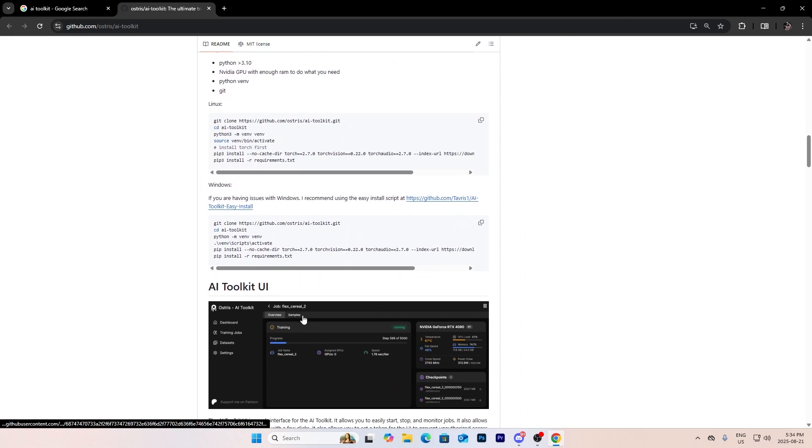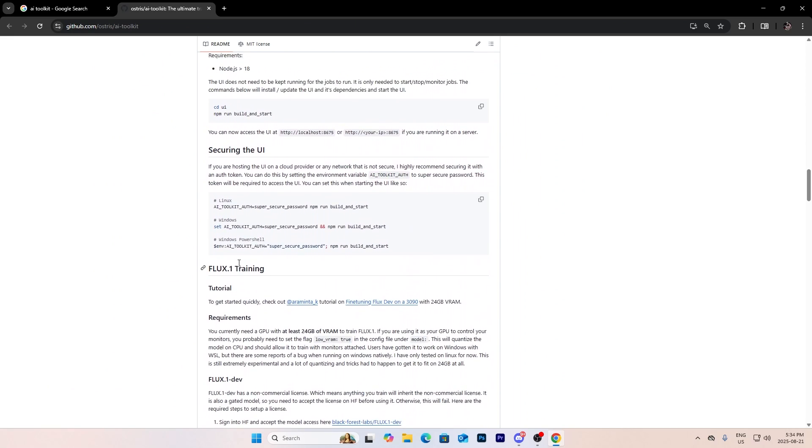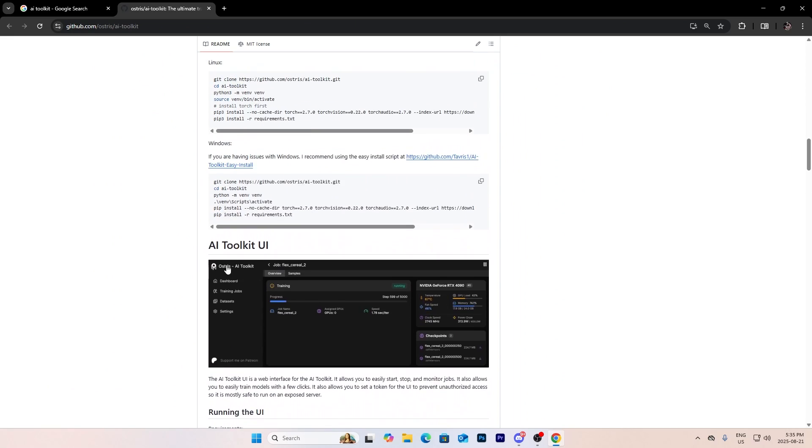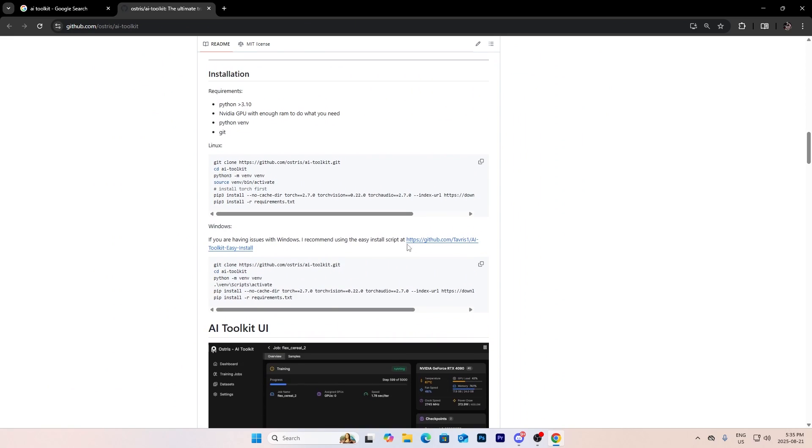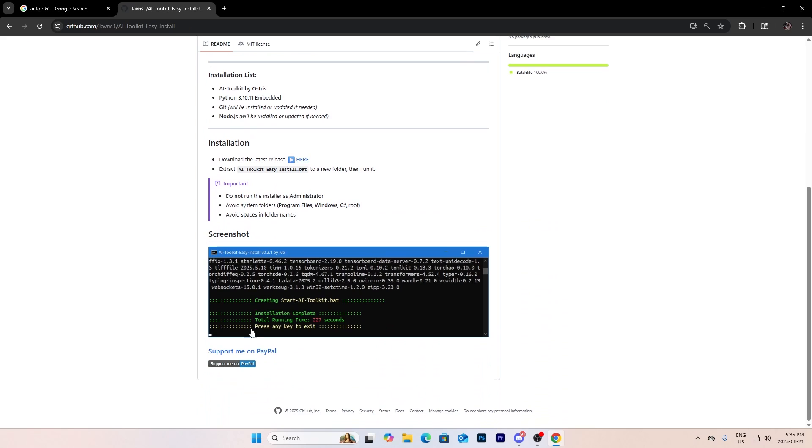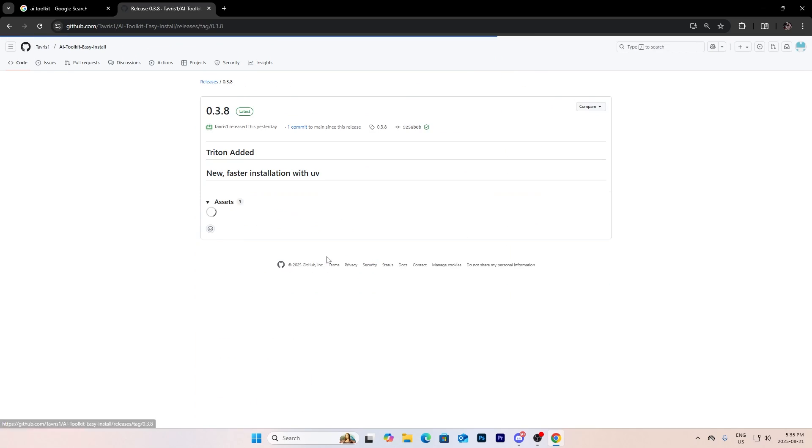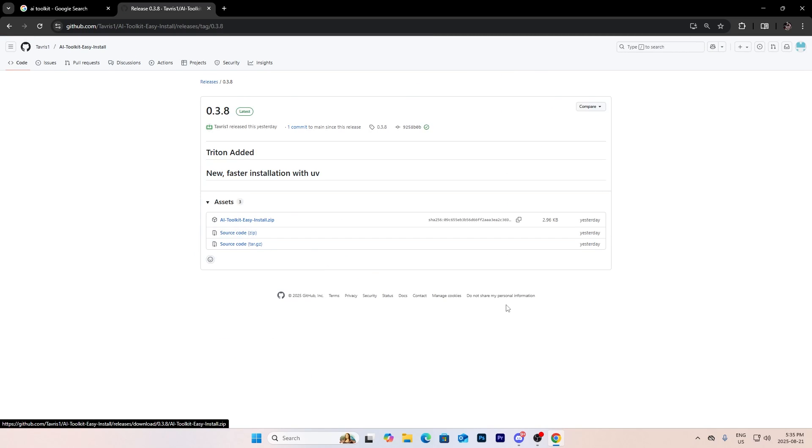So honestly I just recommend you guys do the easy install script. Basically what you want to do is just press here and then you're going to download the latest version over here, 0.3.8, press the zip.